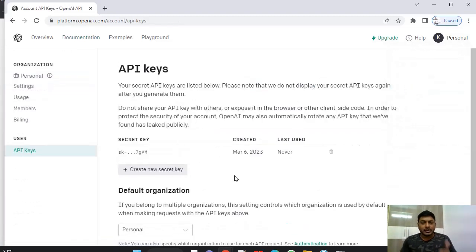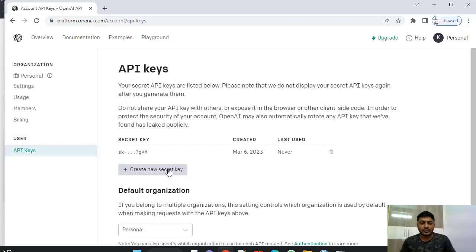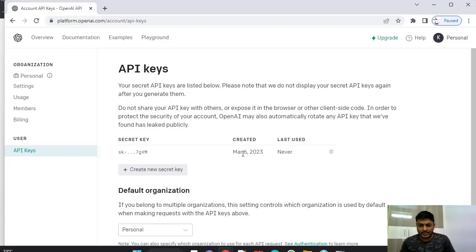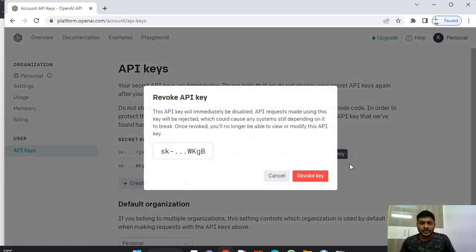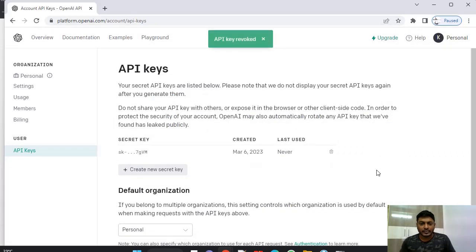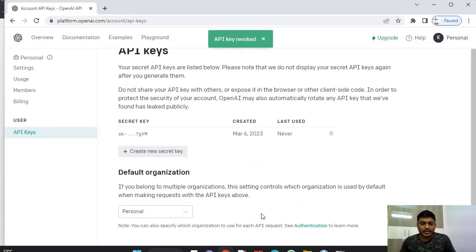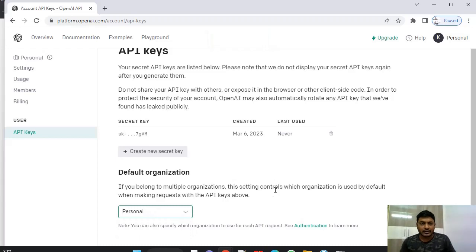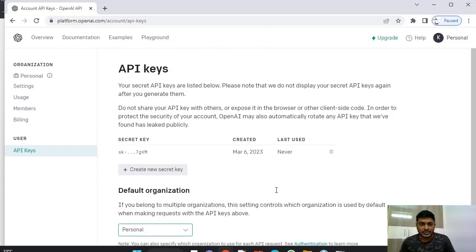Once you click on view API keys and create new secret keys, one of that option we have. So I have created just now, so I will be using that. You can delete the key if it's not required.